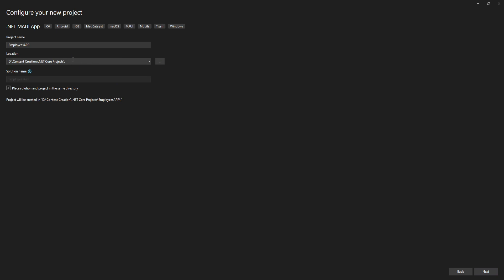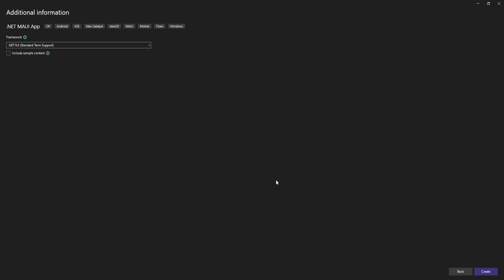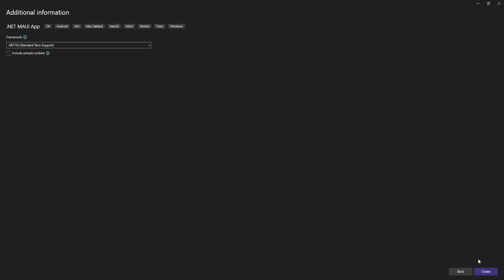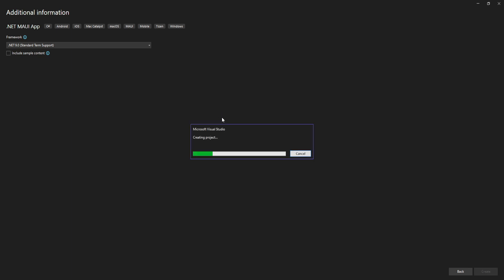I've indicated my location and placed the solution and project in the same directory. Proceeding to the next step, it allows us to target .NET 9.0. It also gives us the option to include sample content, but I don't want that — I just want to create a simple empty project. So I'll click Create.